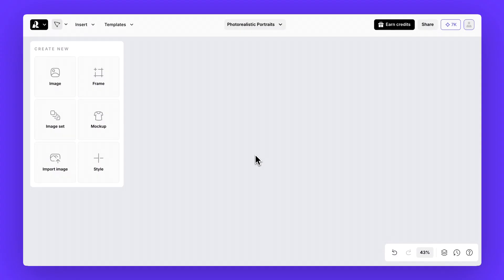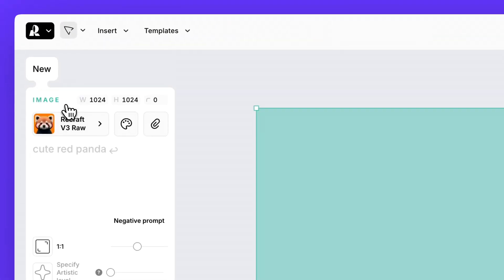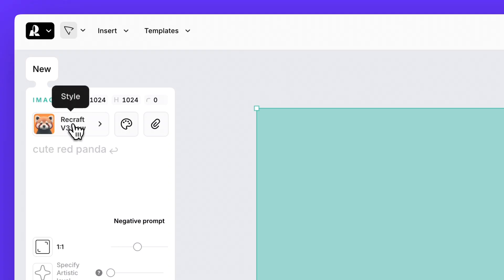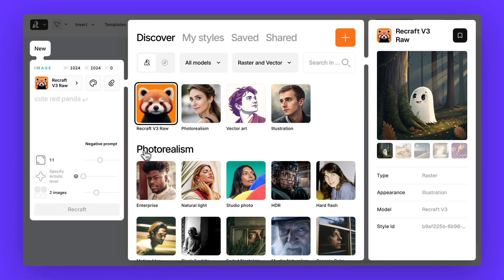First open up a blank canvas. On the left panel click image. By default you'll see Recraft V3 selected. Click on it and go to curated styles.